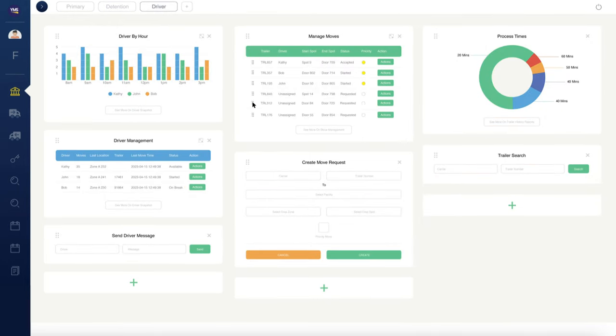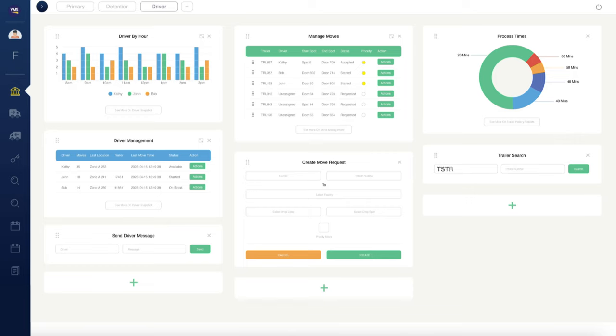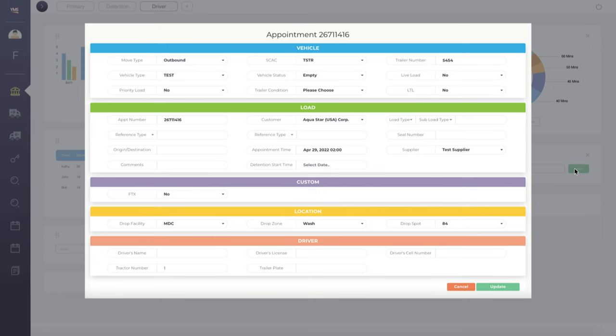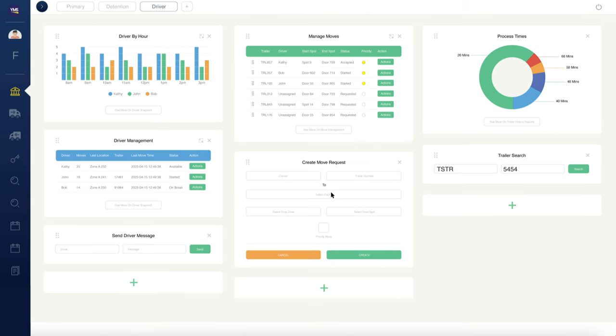Perform efficiency tweaks in real-time. Manage jockey move priorities, edit trailer details, and reallocate moves to ensure your yard stays ahead of the curve.